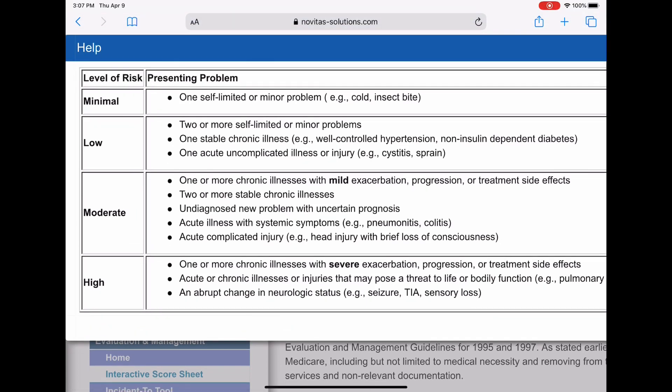And the example is cystitis and sprain, because this guy, you know, it's not to me, it's not really self-limited or minor because he really, you know, he was having enough symptoms and enough pain that he decided to come on into the doctor's office. The doctor decided over-the-counter medications weren't enough, that he really felt like the patient needed a prescription. So I kind of feel like this borders. You could have gone minimal or low, but I would have gone low with this.